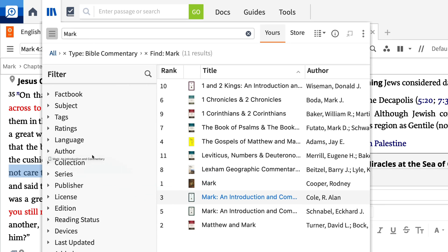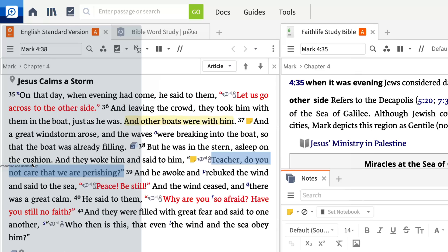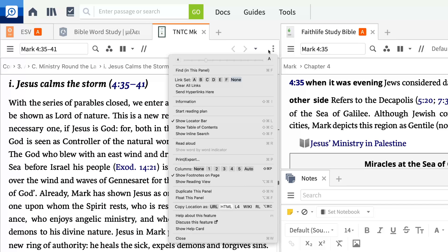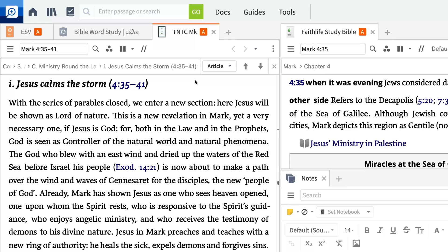I'll drag Alan Cole's commentary out to my layout and set the panel to link set A so that it stays in sync with both my Bible and study Bible.